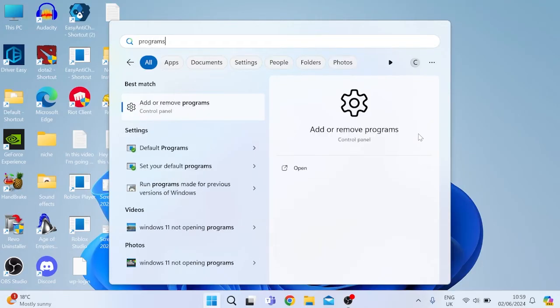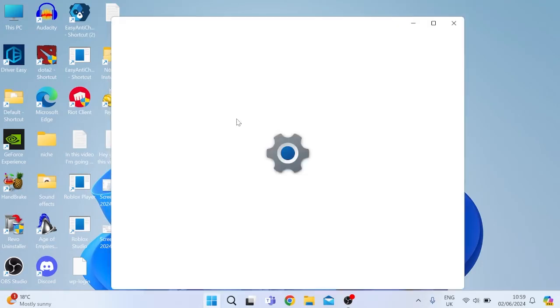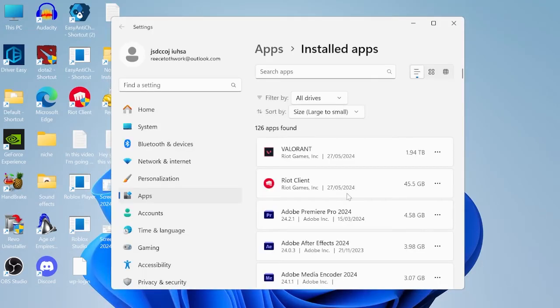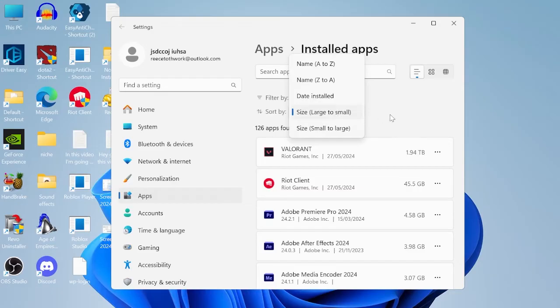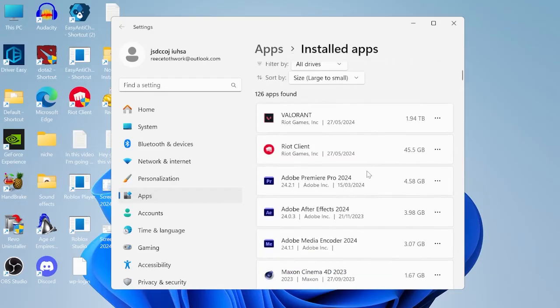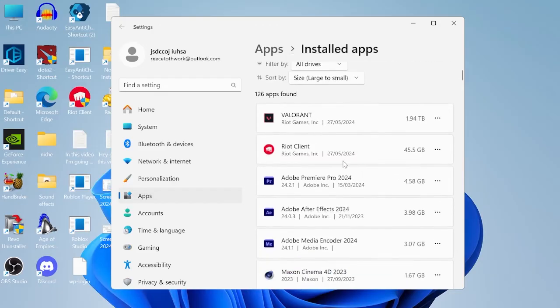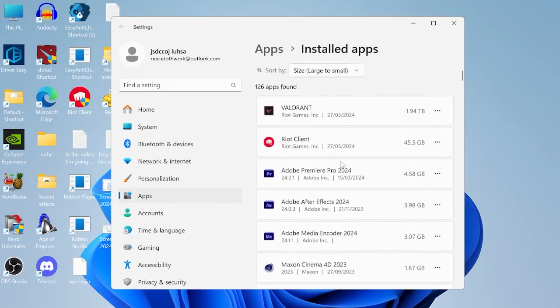Head back to the start menu, this time you're going to search for programs. Select add or remove programs and we're going to sort these applications by which ones are using the most amount of space. We can do this by using this sort by field and selecting size large to small. Basically you just want to go through this list of applications and uninstall anything that you're not currently using.